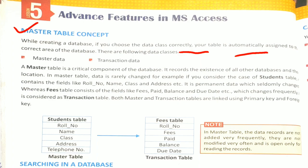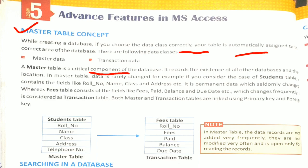A Master Table is a critical component of the database. It records the existence of all other databases and their location. In Master Table, data is rarely changed. For example, if you consider the case of Student Table, it contains the fields like Roll Number, Name, Class and Address etc.